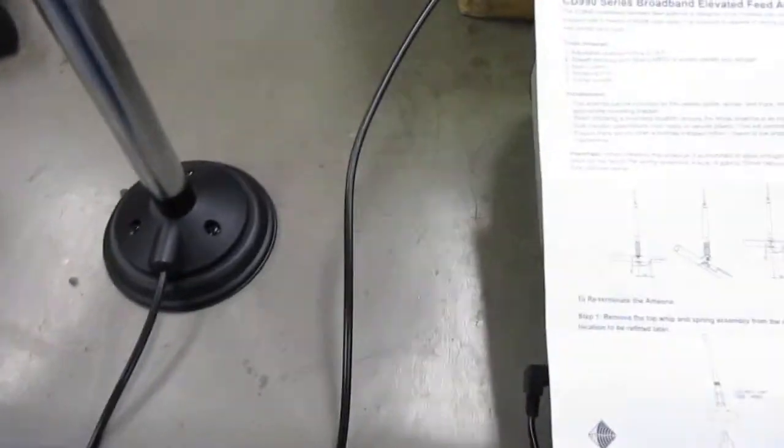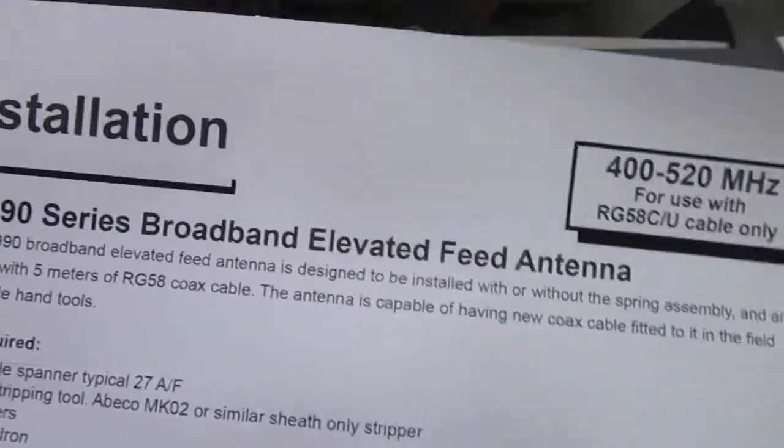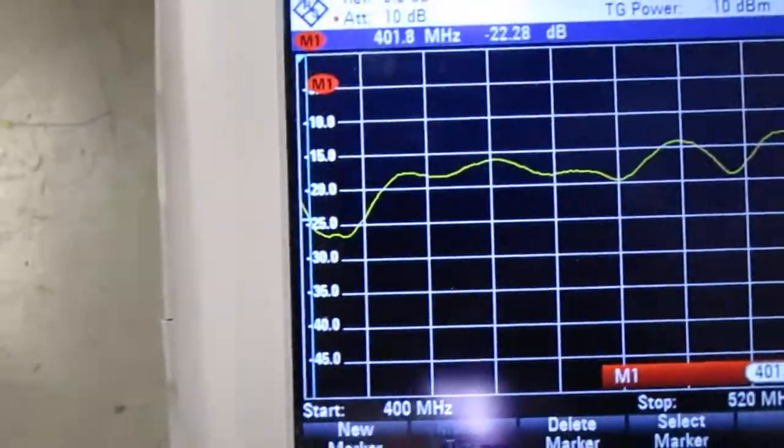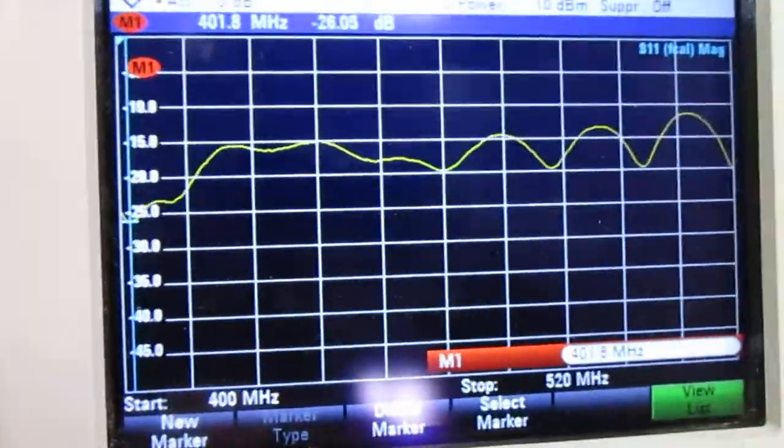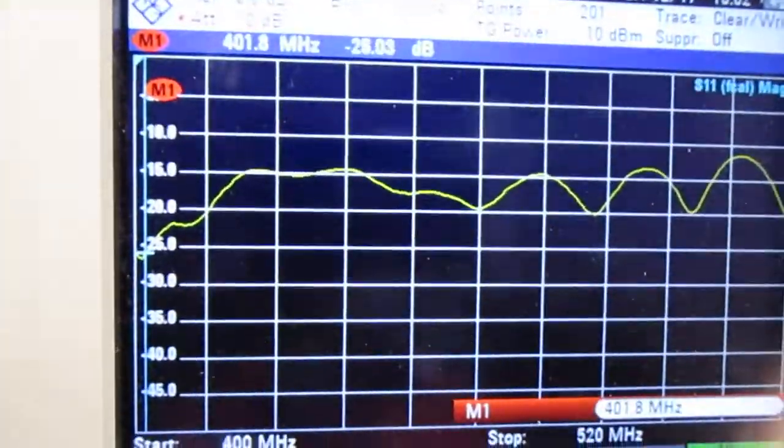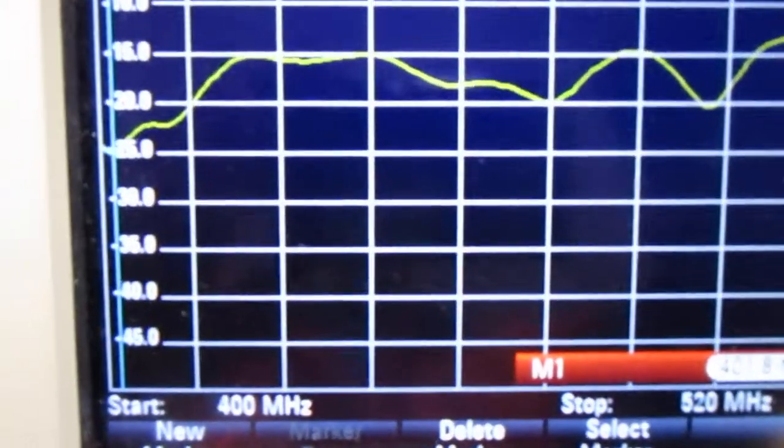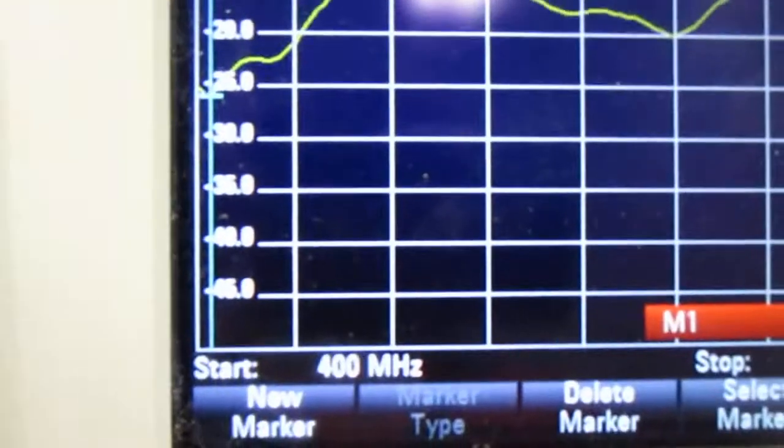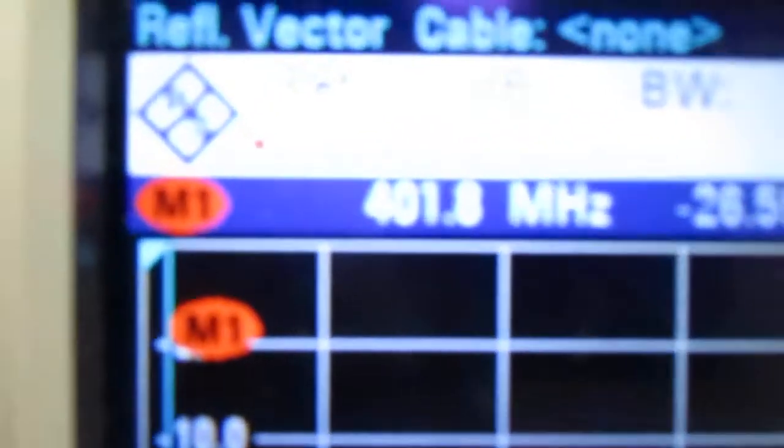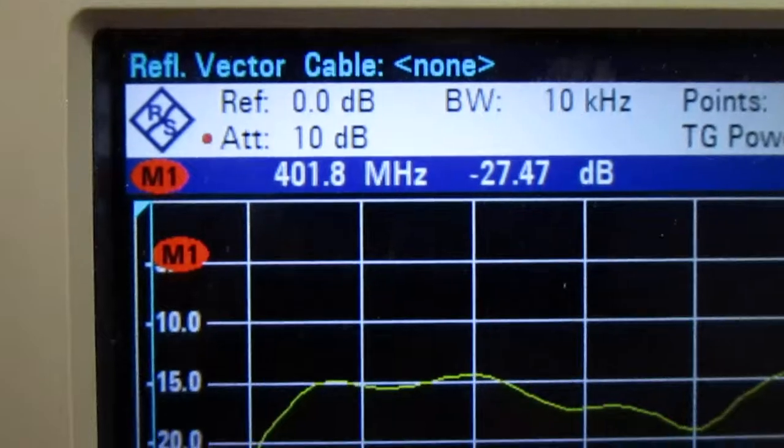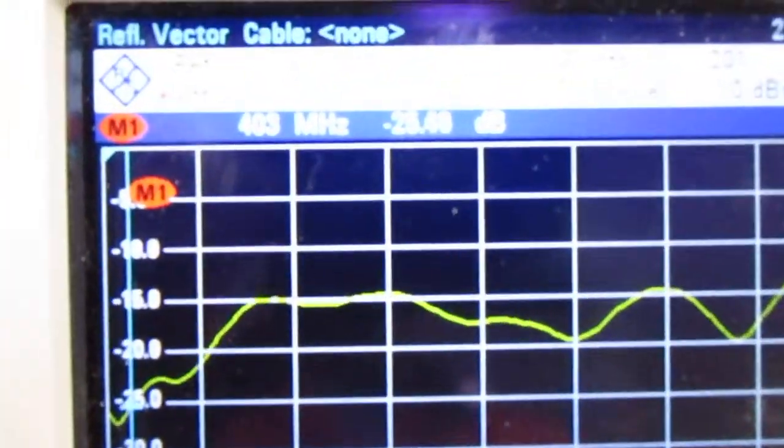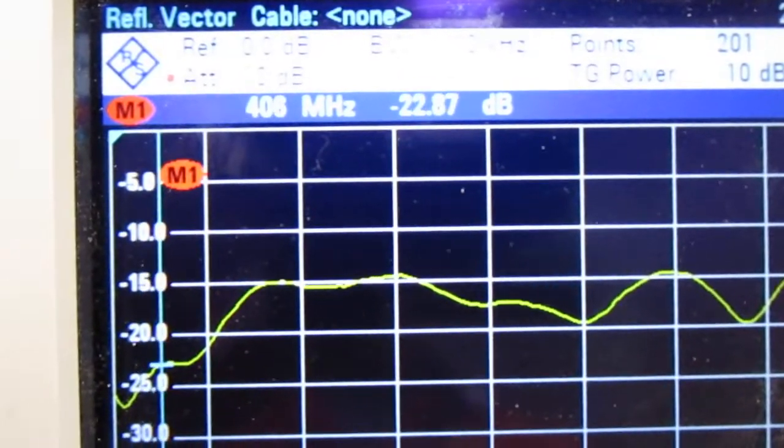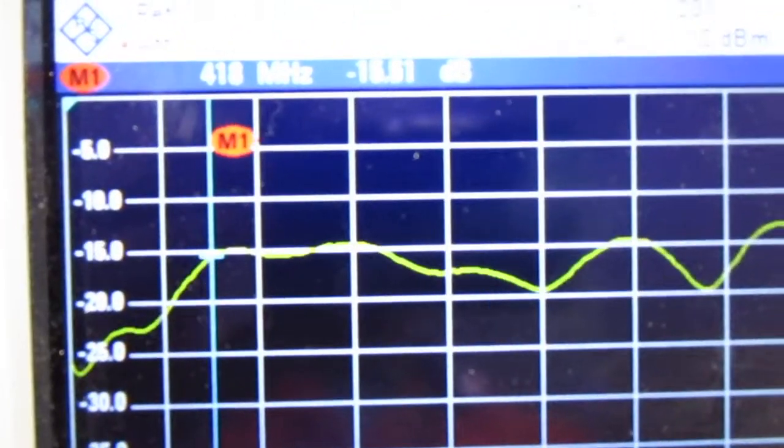So I thought well, let's just see what the response of this marvelous antenna looks like. So it's connected to the Rohde & Schwarz. And you can see the amount of reflection there. And where is it at the moment? So it's on 401.8 at the moment. There you go and I'll just move it along. So you can see this is the response at different frequencies.